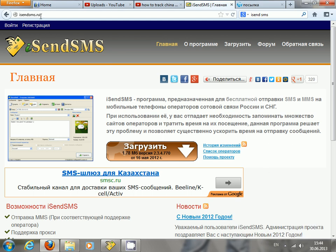Step one: go to this website, isendsms.ru, then click on this icon to download the software.